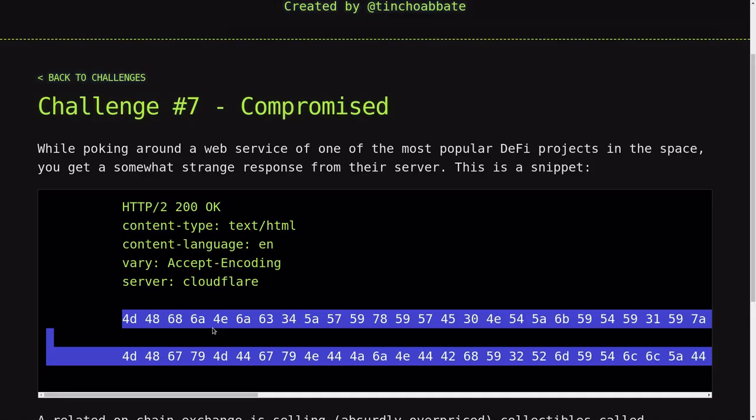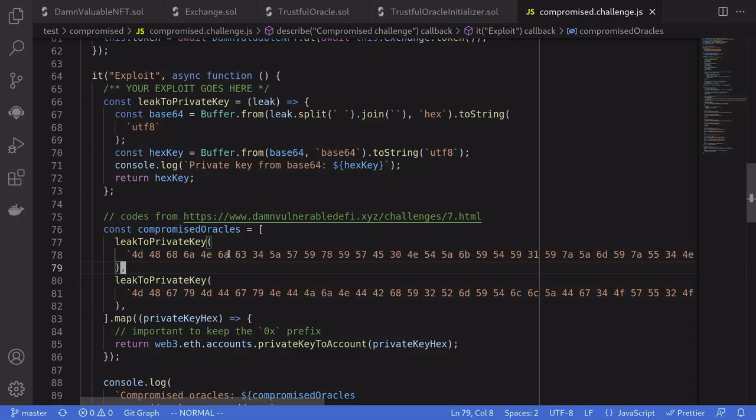The solution is that this data turns out to be the private keys of the two price oracles. So using these private keys, we can manipulate the price of the NFT. Manipulate the price to zero, buy the NFT, manipulate the price back to something expensive, and then sell the NFT.